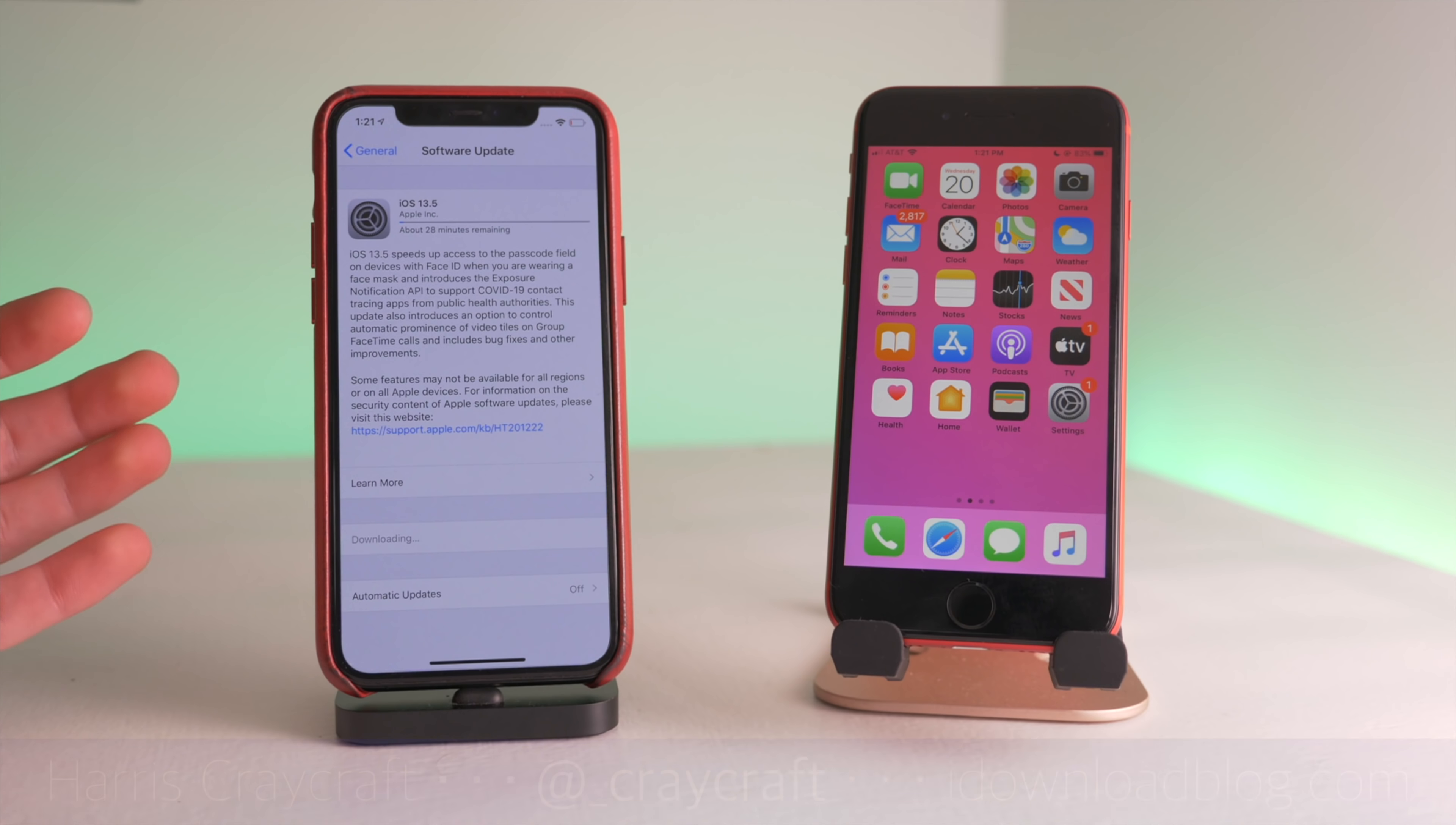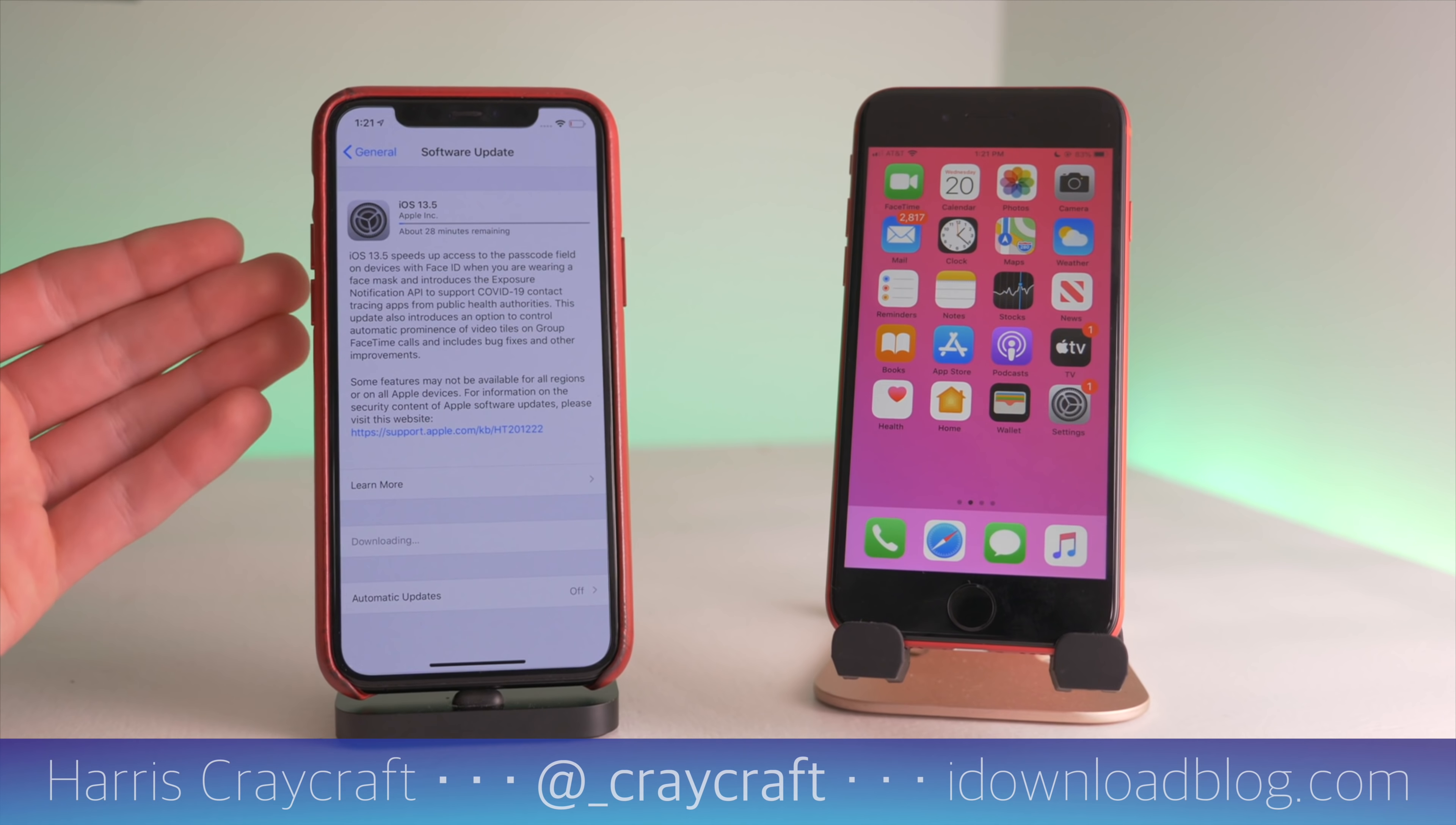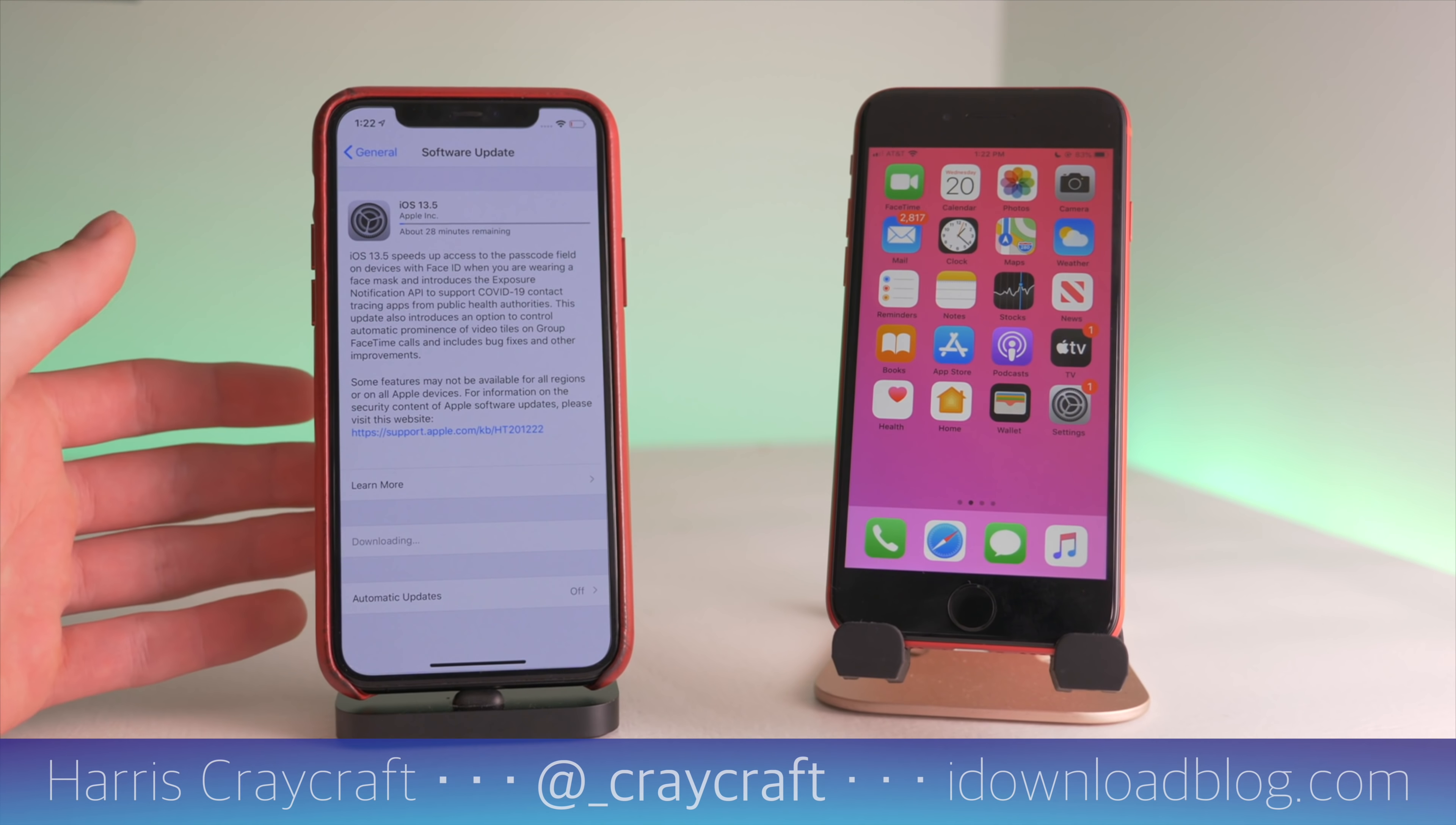Hi everyone, Harris here with iDownloadBlog, and in this video I'm talking about iOS 13.5, which is available for download for your iOS devices.